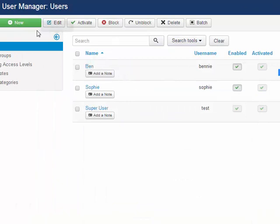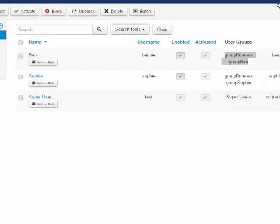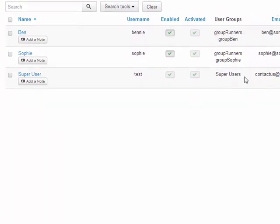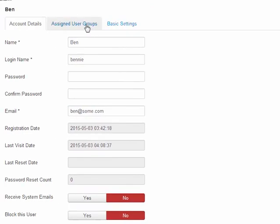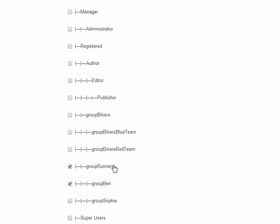If I look at my user manager and I look at Ben, I can see that he's been assigned to group runners, because I want him to see that group runner menu, and then I only want him to see his page, his menu item. Same thing with Sophie — I only want Sophie to be able to see hers, and the parent, which is group runners. If I click on a user and look at the assigned group for Ben, he's tied to group runners and group Ben. I did the same thing with Sophie.